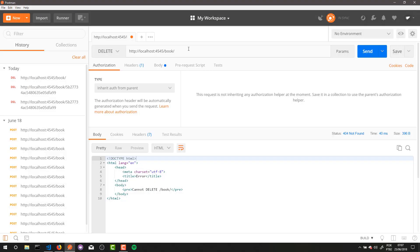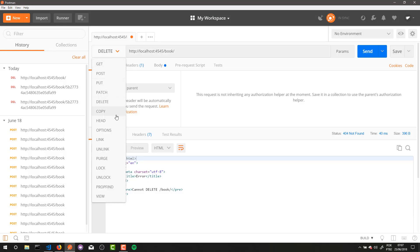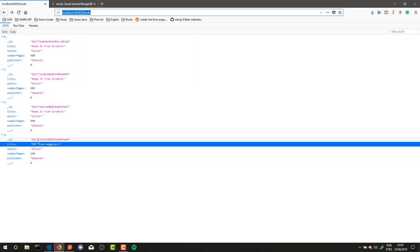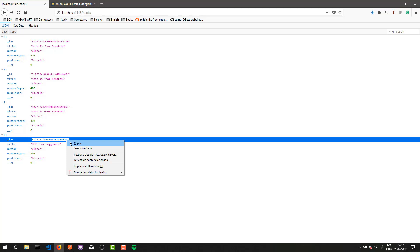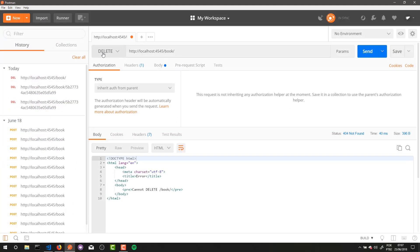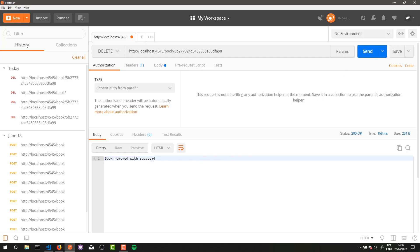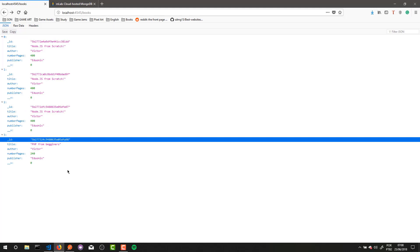I will open Postman and make a new delete request to this route. Slash book slash an ID — and this ID I will copy from this book 'PHP for Beginners'. I will make a delete request to book slash that ID. And that's it — 'Book removed' with success. And now when I reload this page, this book number three won't be here.